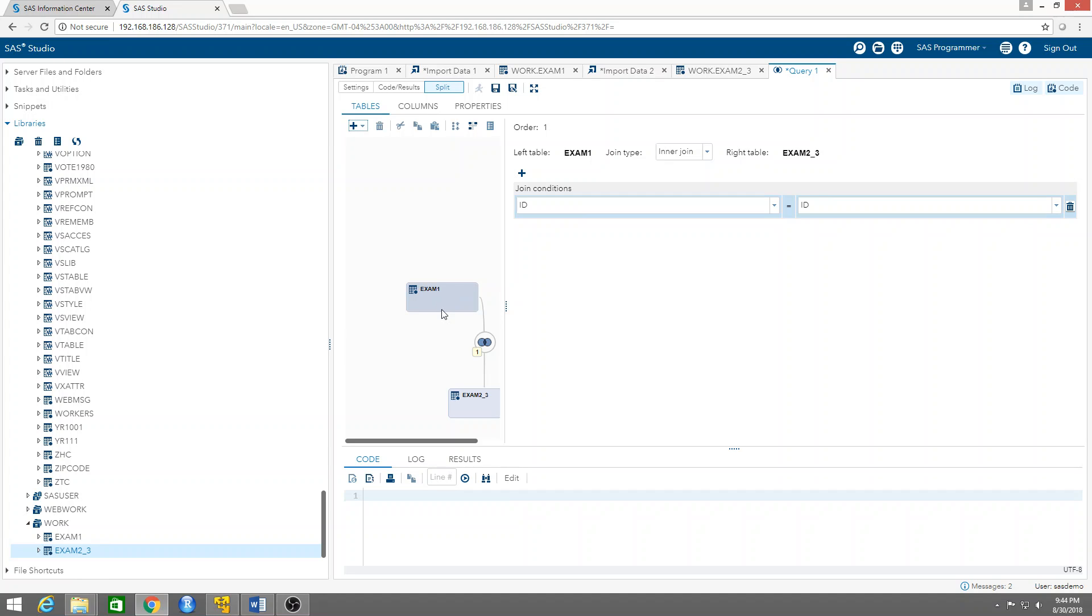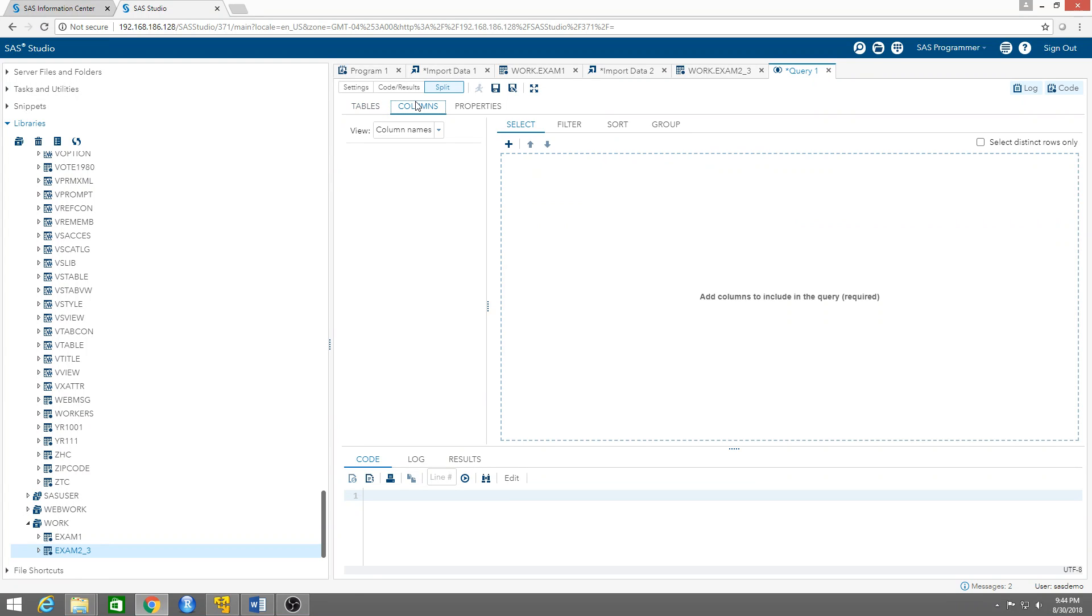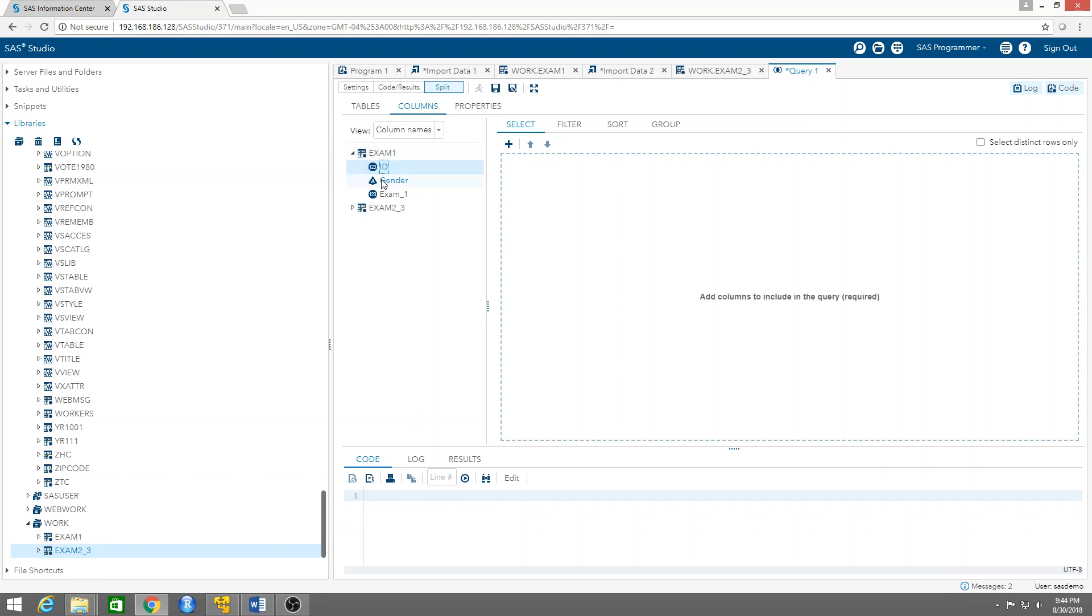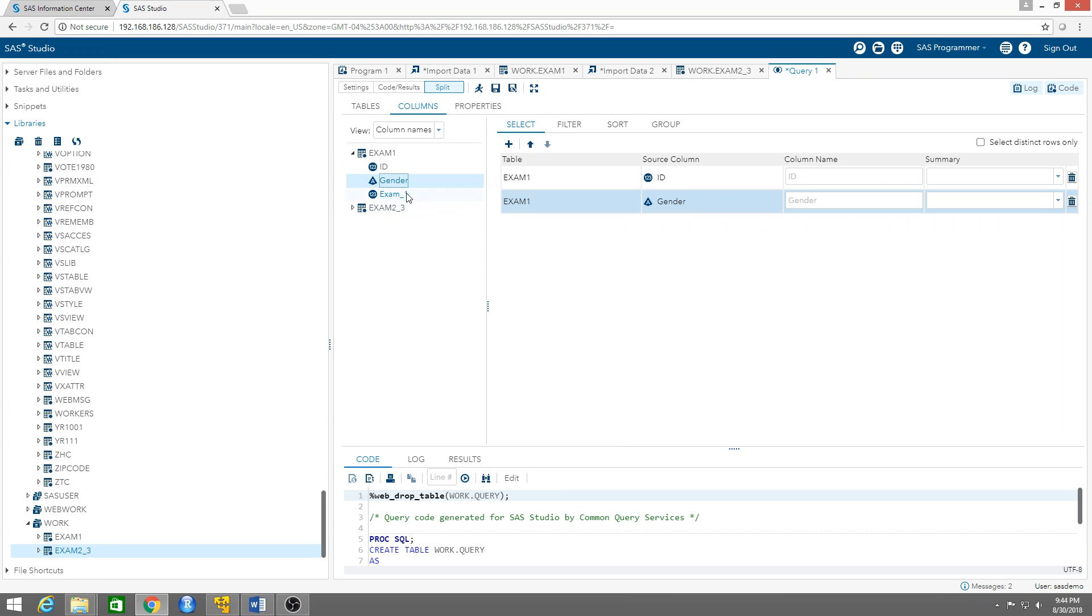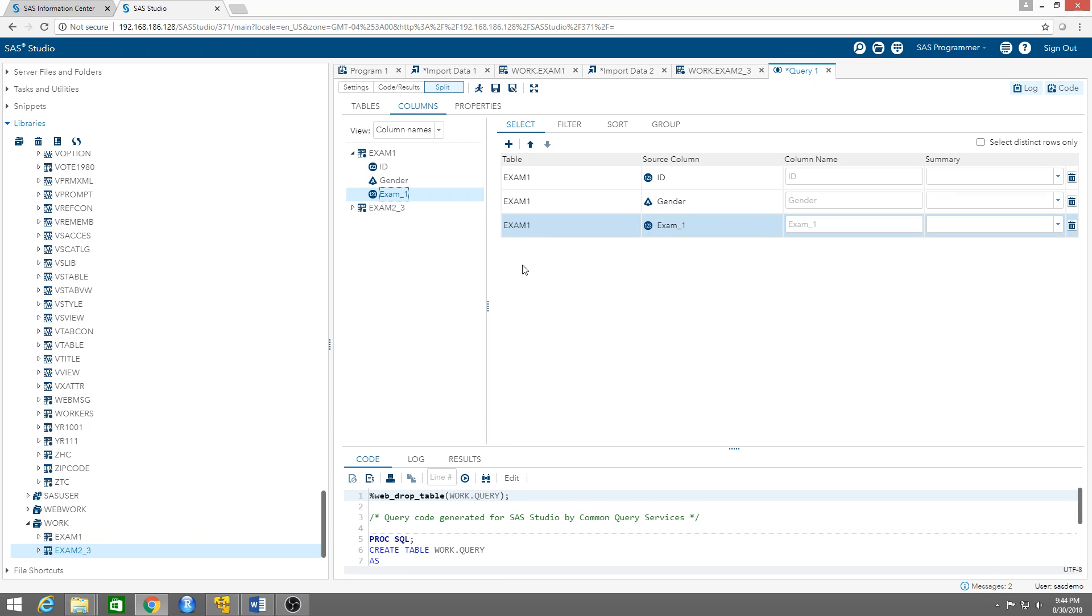We need to select the columns for the final table that we want. So for example, from the first table we want to have the ID, the gender, exam one. So this one, this one, this one, and this one - you just move them over.